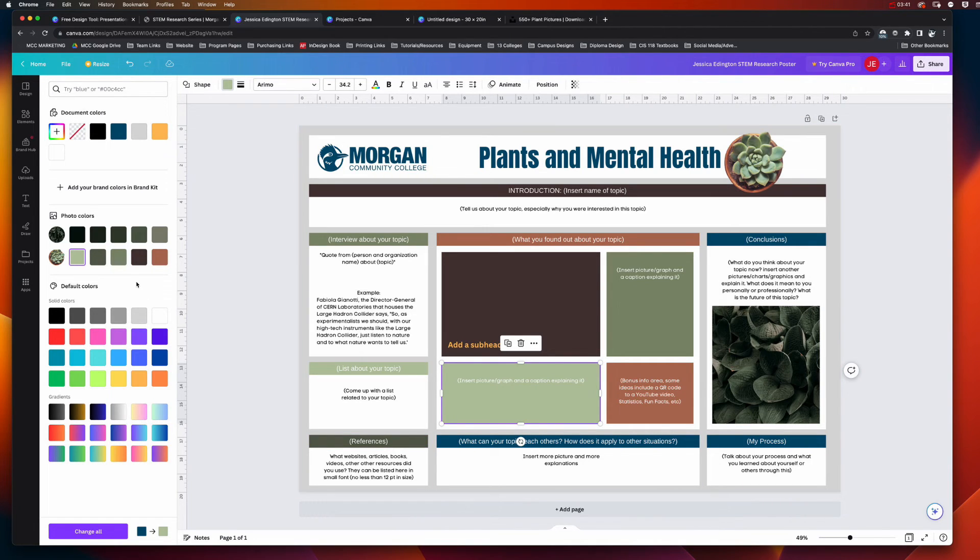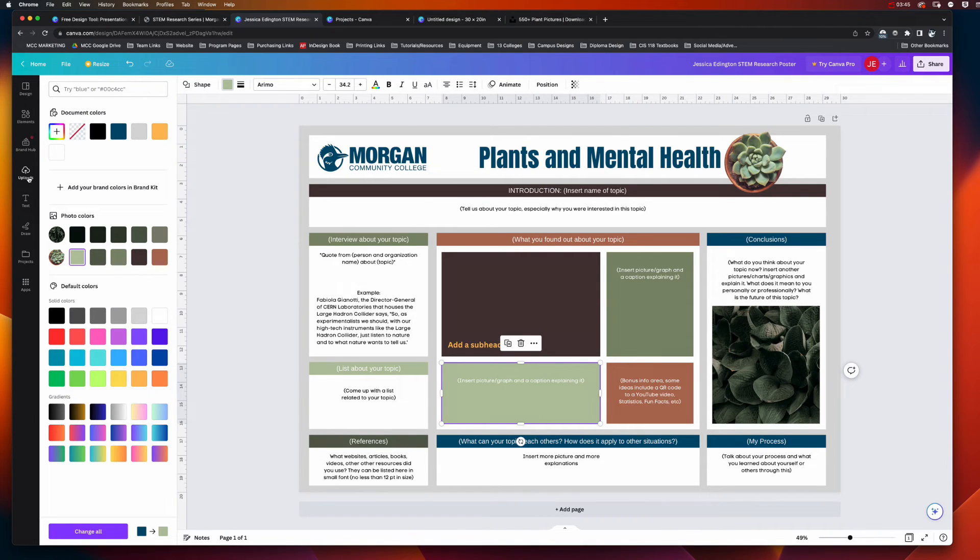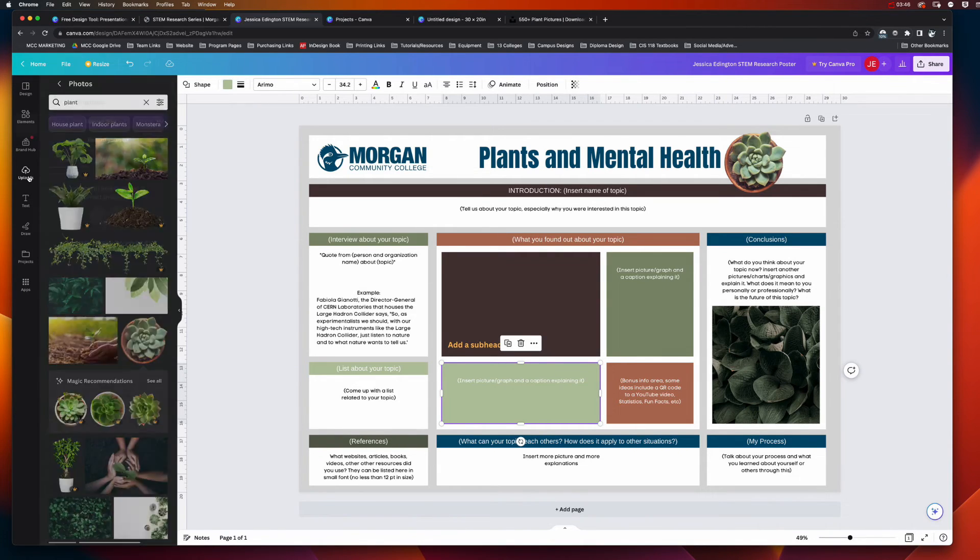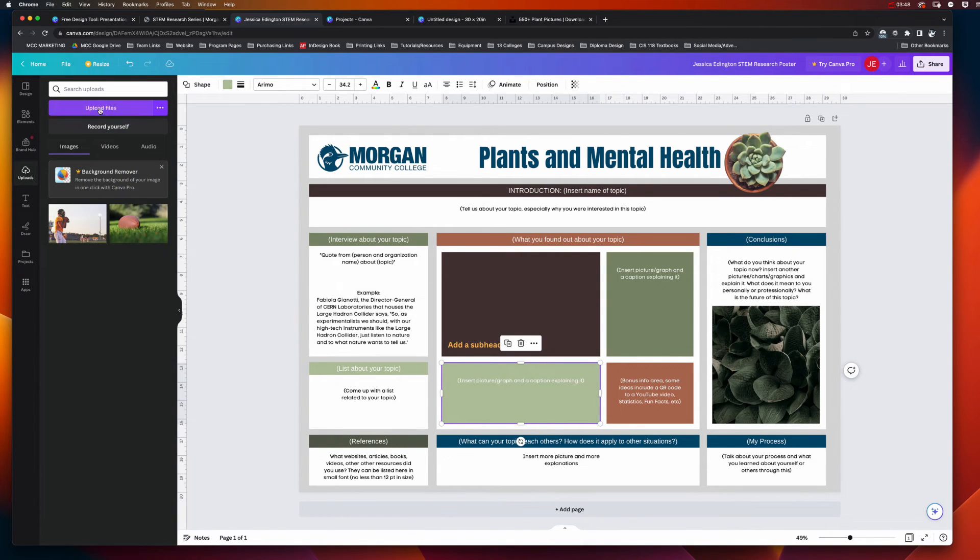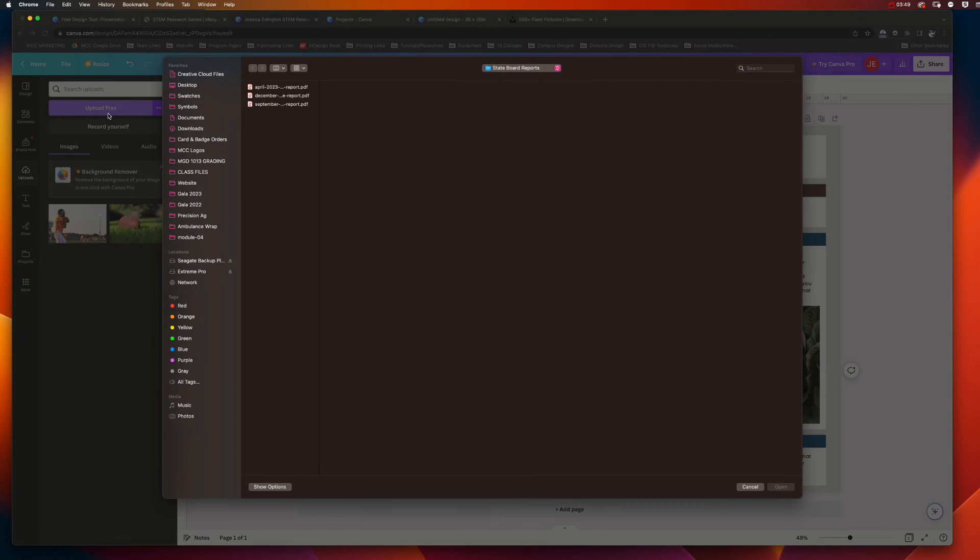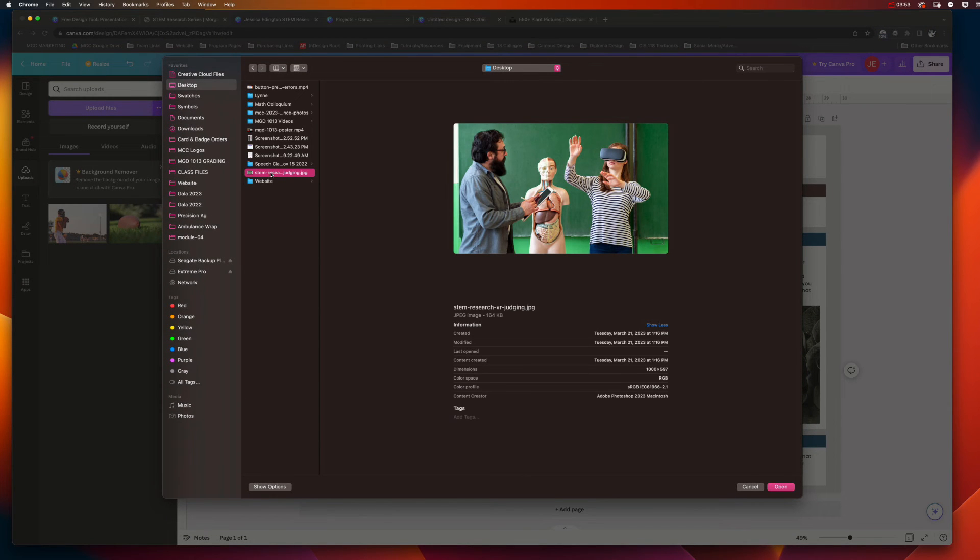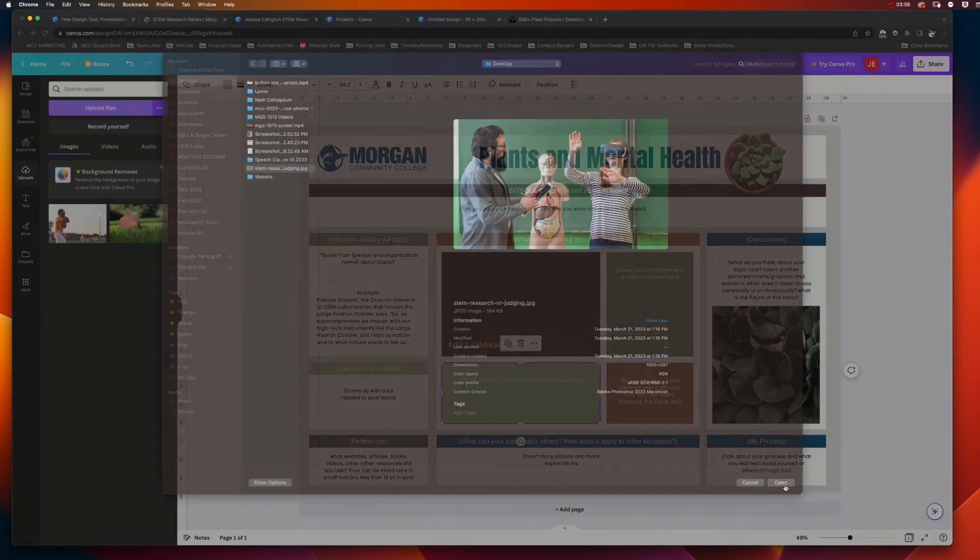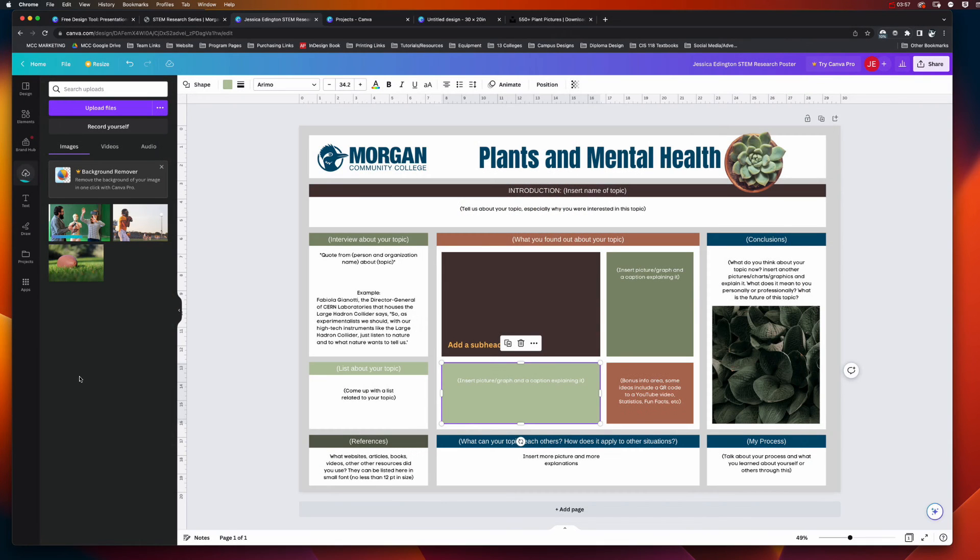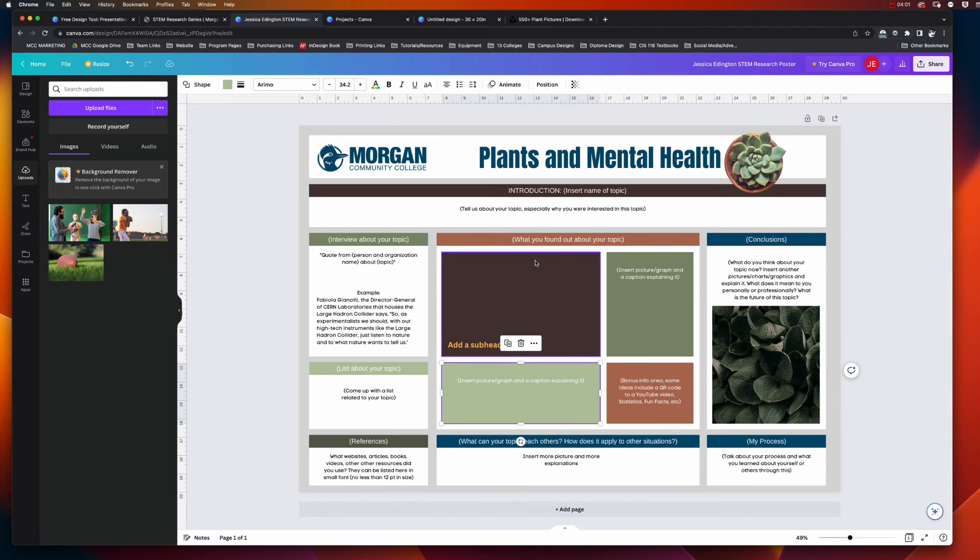Now the other way that you can bring photos in is you can go to uploads and choose to upload a file yourself. So I'm going to go to the desktop, and this photo doesn't make any sense with this project but just go with it. I'm going to go ahead and open that photo. Now to get that onto the screen, let's say I want it here - I can click and drag to pop that in.